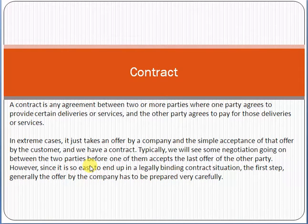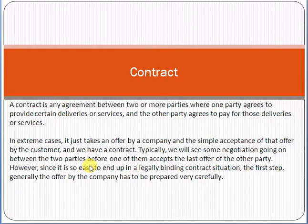Hello friends, my name is Amosud. Today we'll discuss the topic of contract management. This topic is taken from the Project Management Body of Knowledge. Please subscribe to my channel and click on the bell icon so that my new videos can reach you.